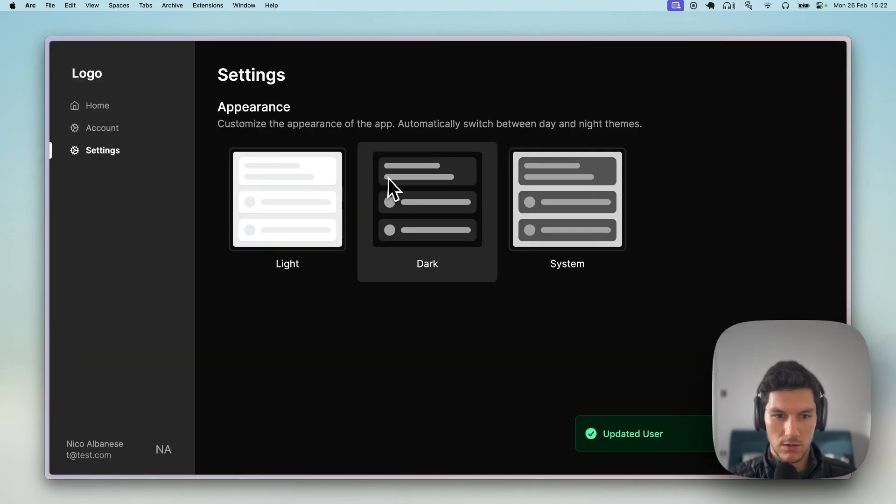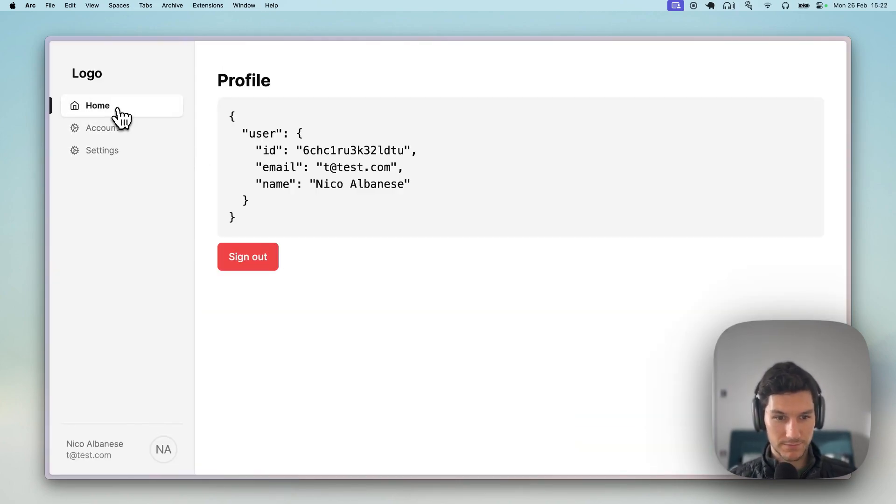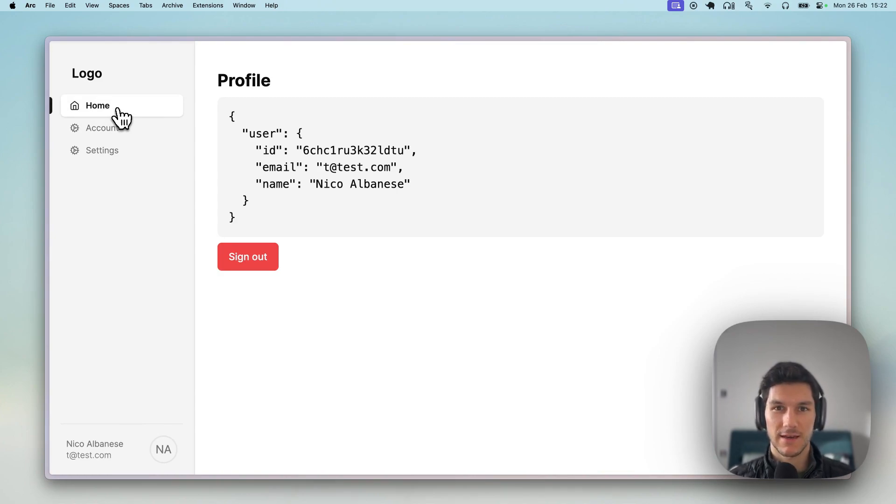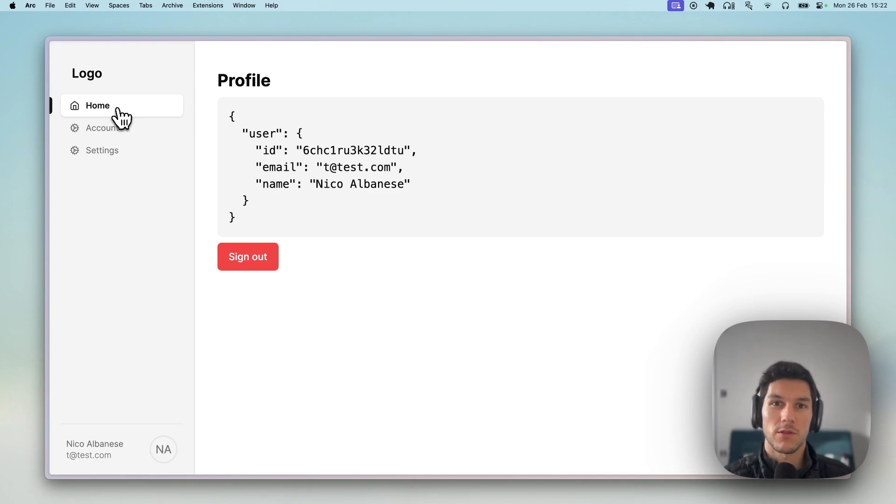And we've got light and dark mode ready to go. So yeah, this is it. This is how fast you can do it. And I hope you can use this to help kickstart your many ideas that you want to push into production. So yeah, have fun. Thank you.